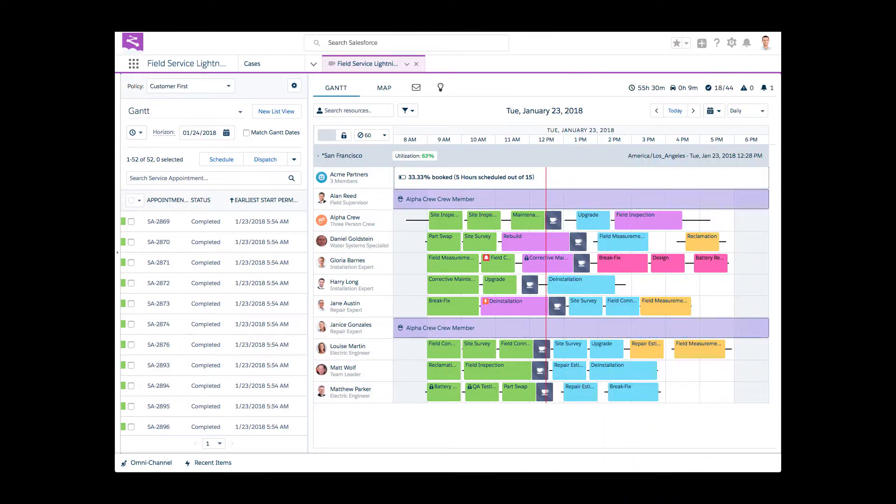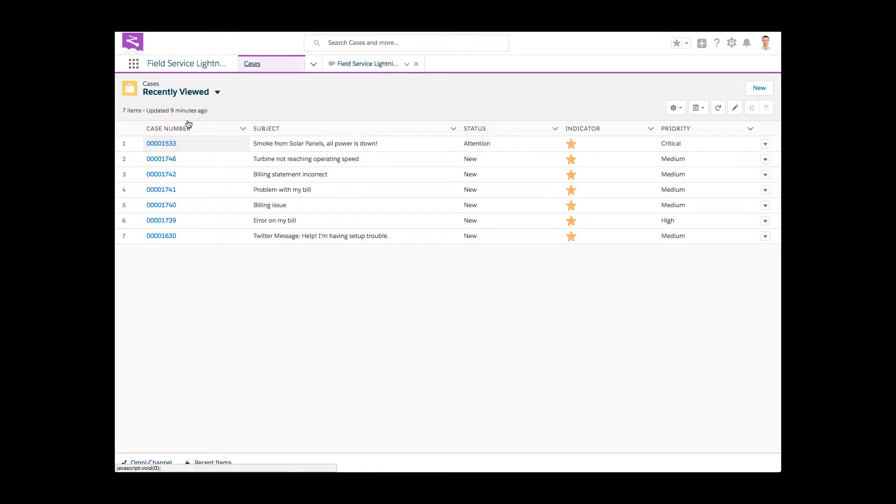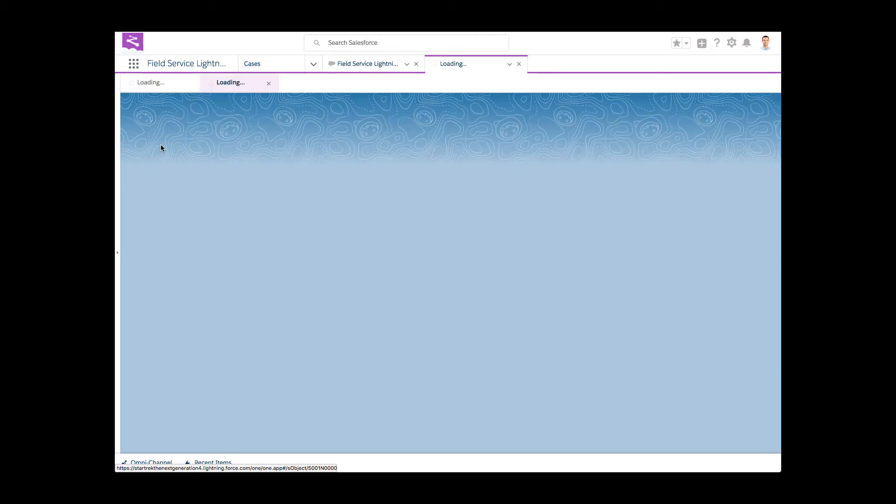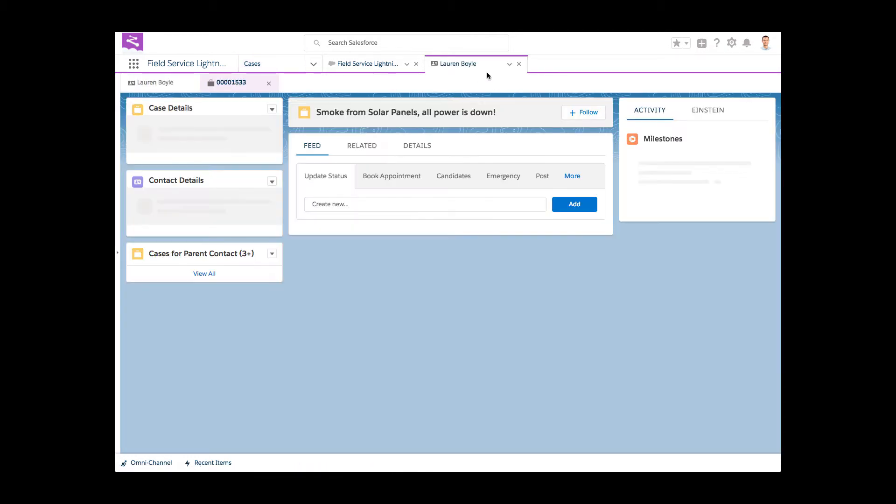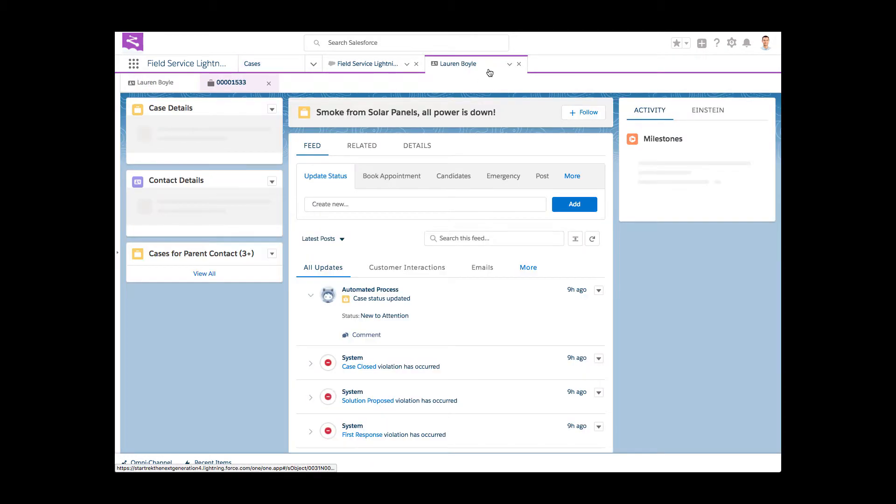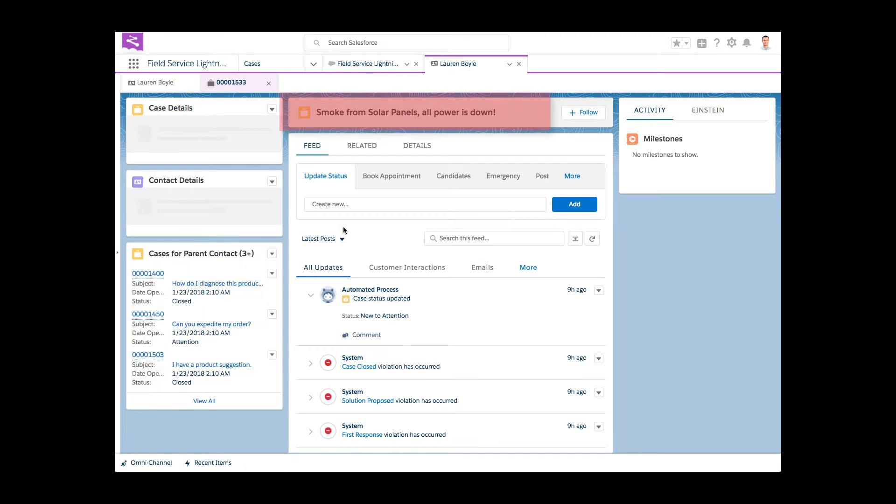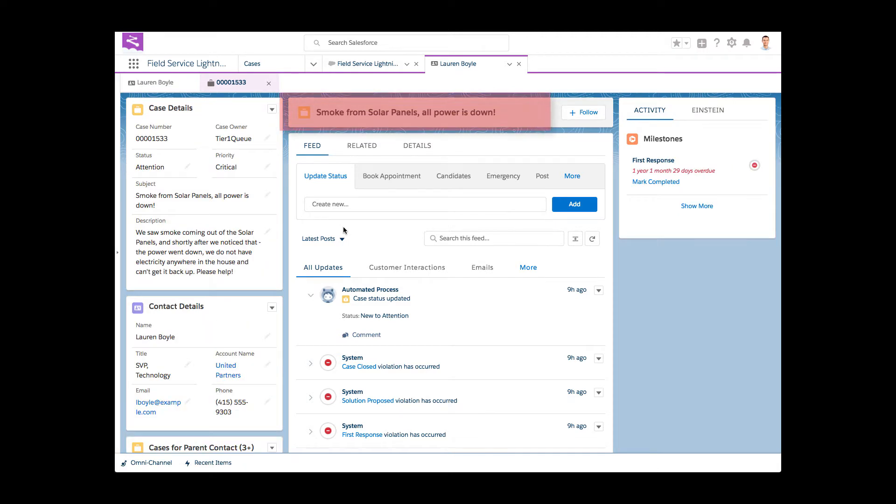Daphne the dispatcher had a perfectly well-planned and optimized day. But like it often happens in field service operations, an unexpected situation occurred. A solar panel malfunction shut down the power at a customer's home, and someone needs to be dispatched urgently to provide the much-needed fix and restore electricity.